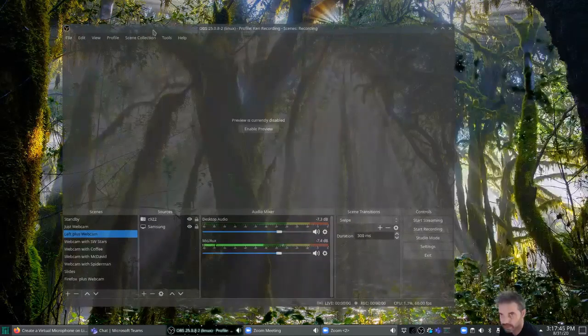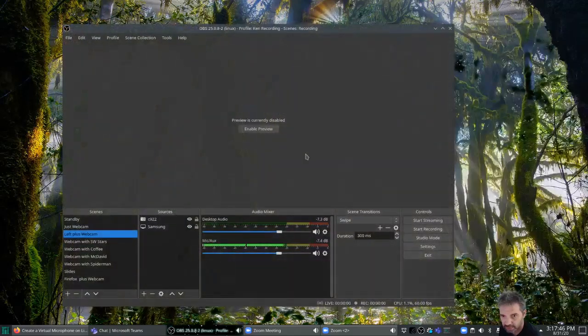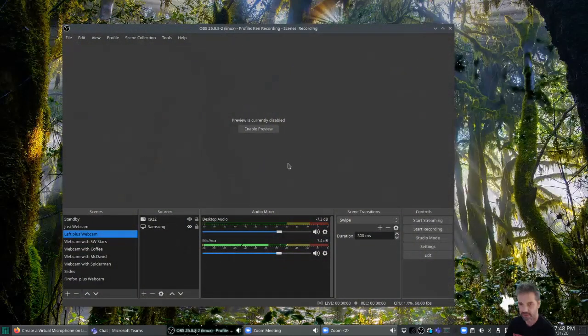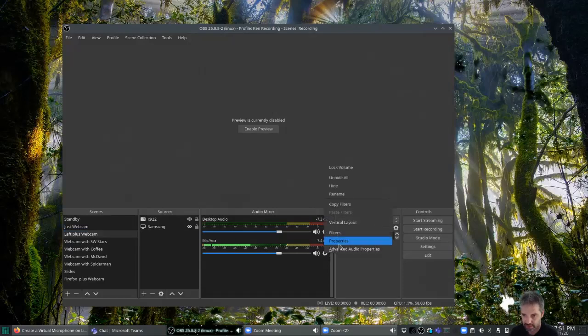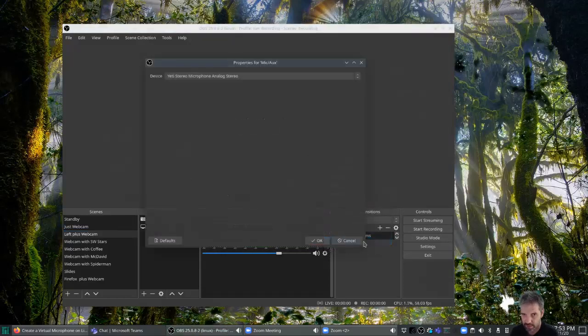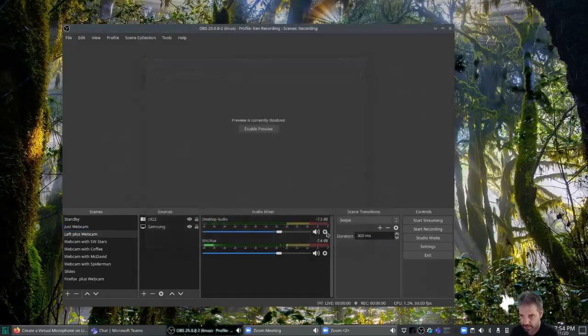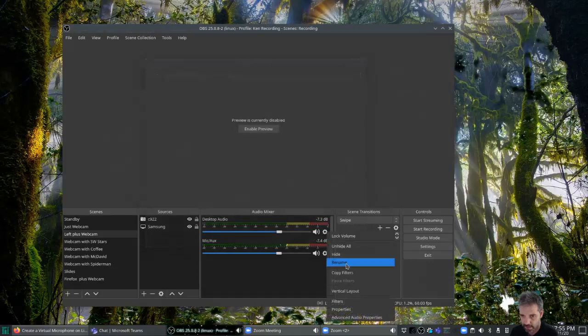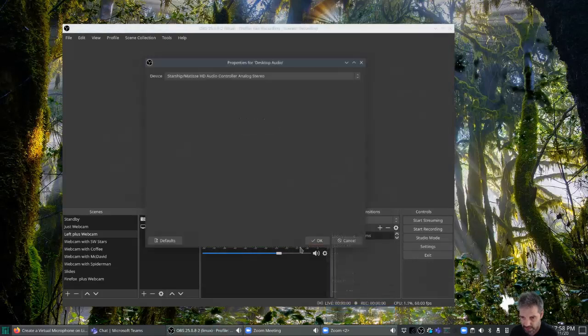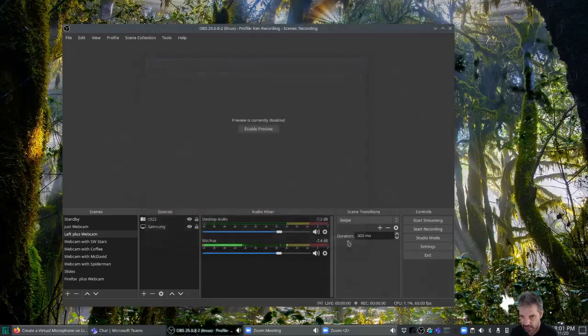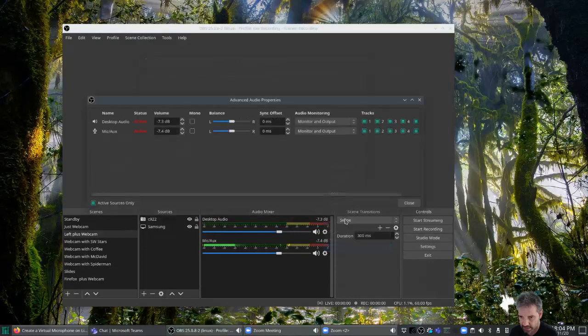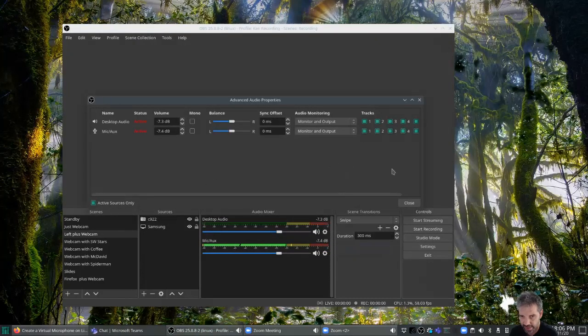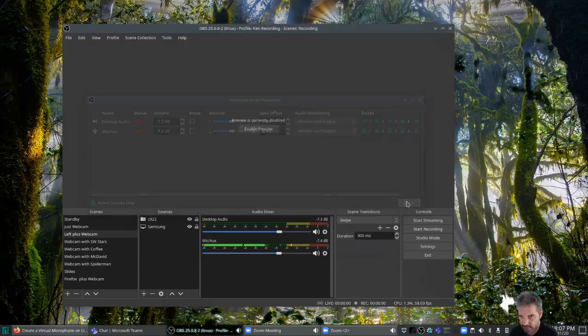If I'm looking at the configuration for OBS right now, microphone set to Yeti, desktop is set to the output line out and there's nothing coming on it right now, so that makes sense. Advanced audio properties is monitor and output.